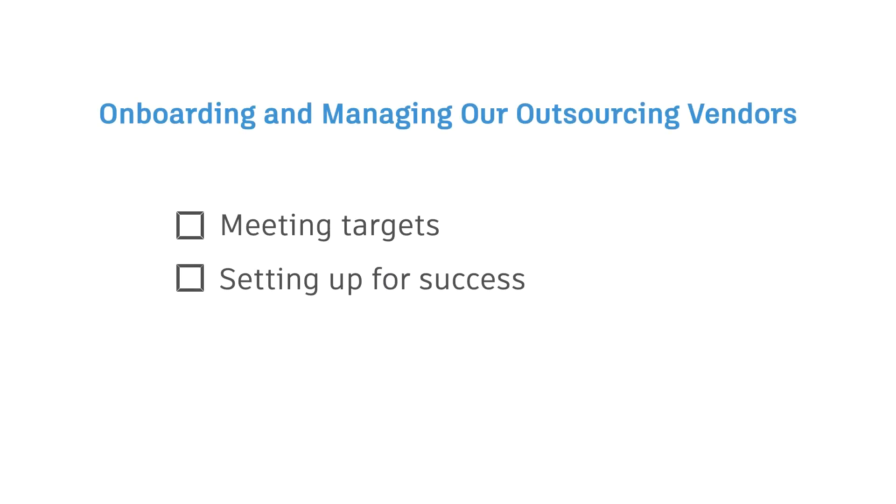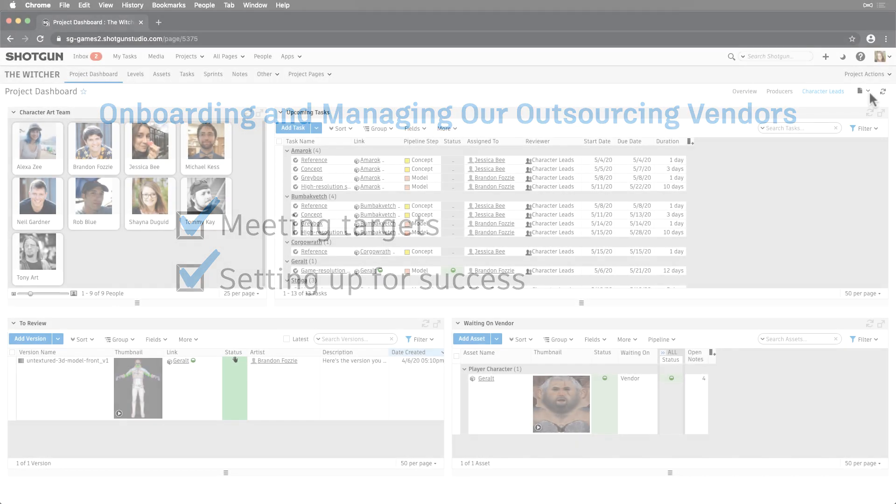Let's pivot and think about how we can manage our vendors and make sure that they're meeting our targets, and we're setting them up for success so they're prepared for future work.